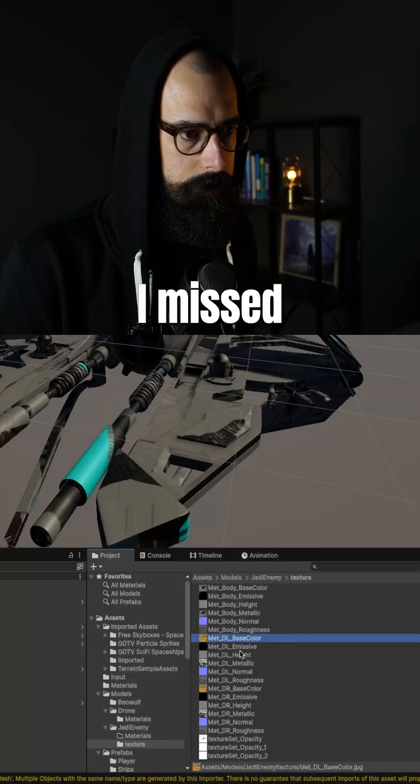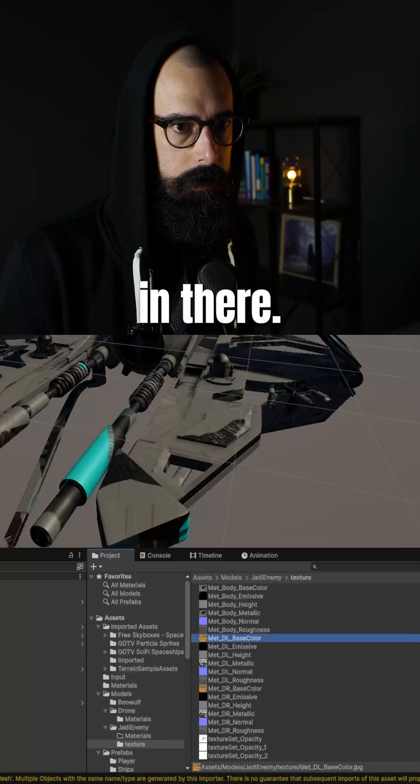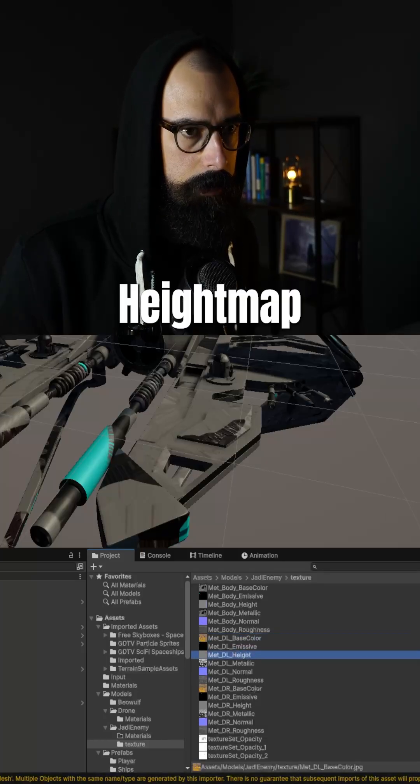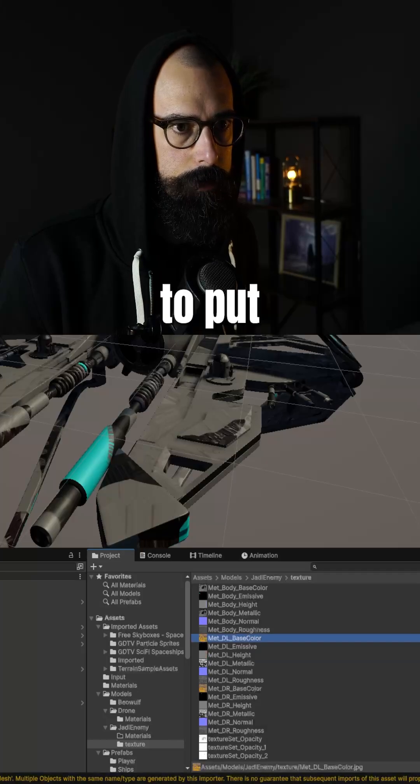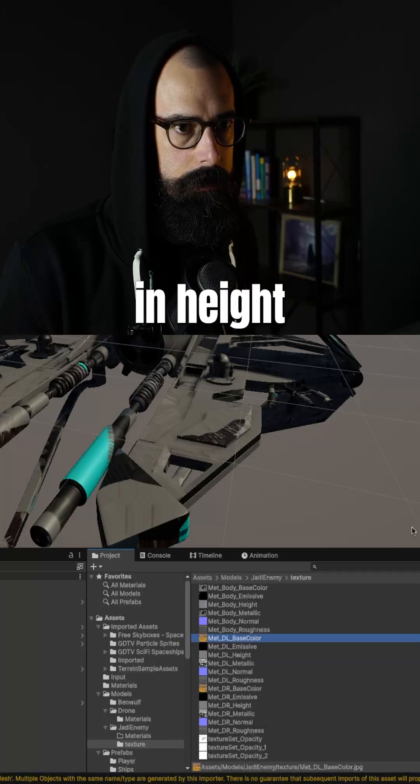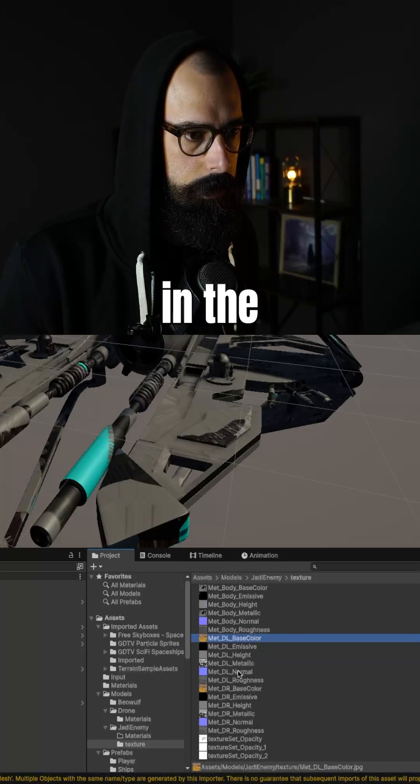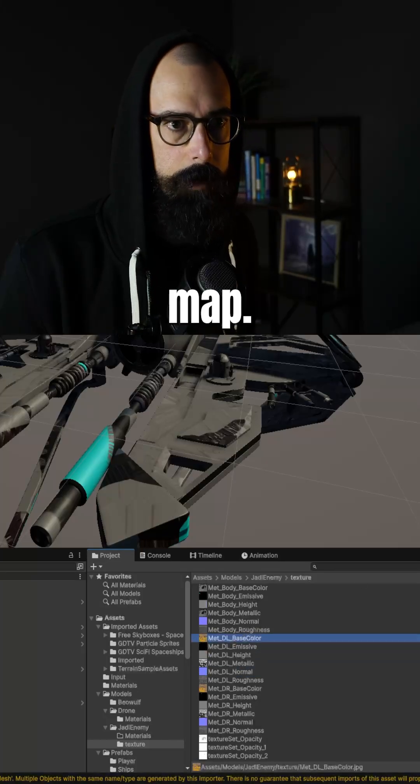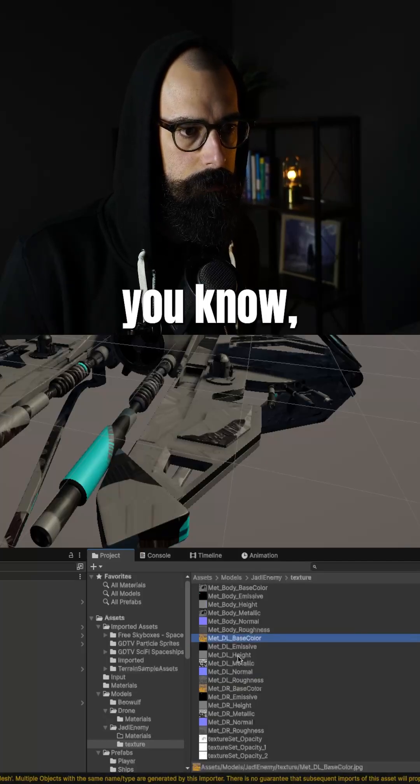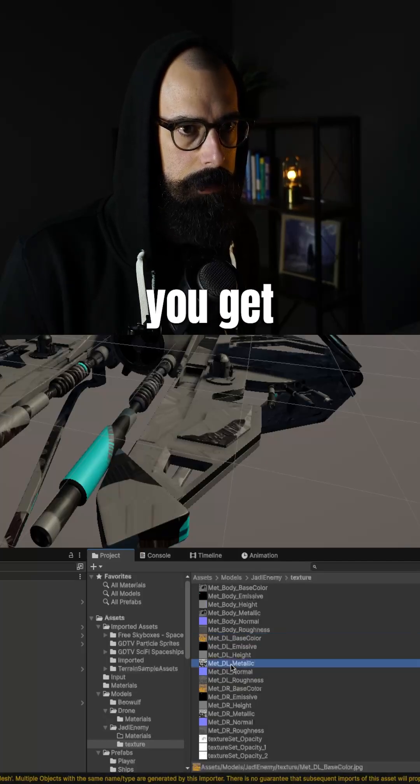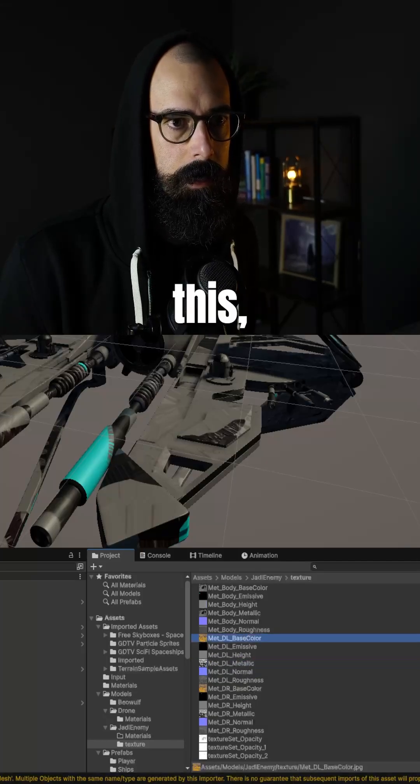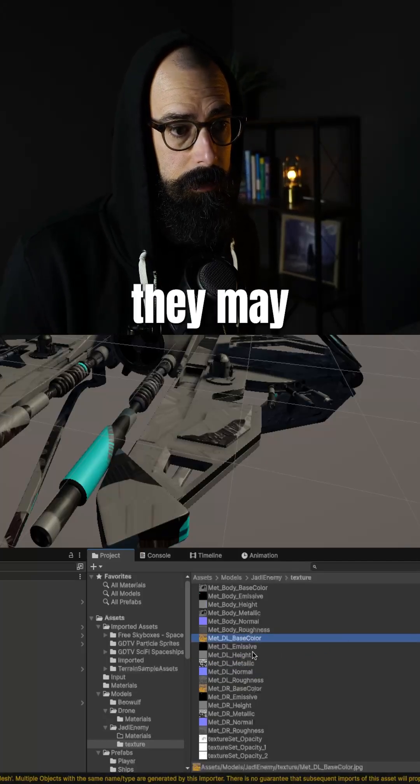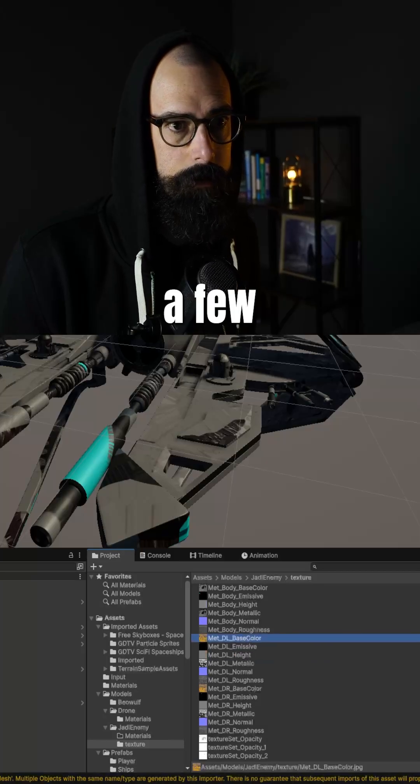Let's see, I missed it there. Emissive's right in there. Height map, we're going to put in height. Normal, we're going to put in the normal map. And some models you get with this may come with all these materials. They may not. They may only come with a few.